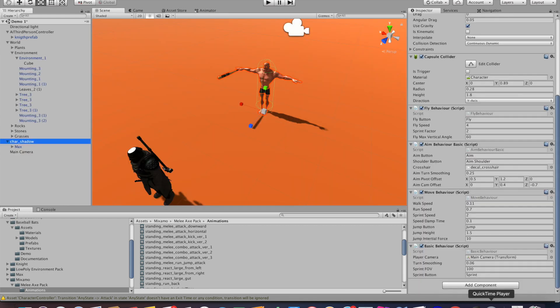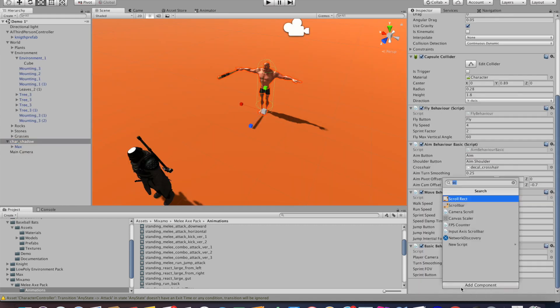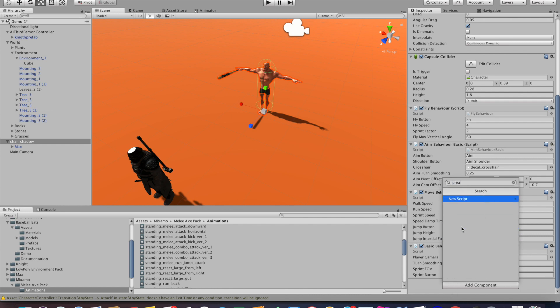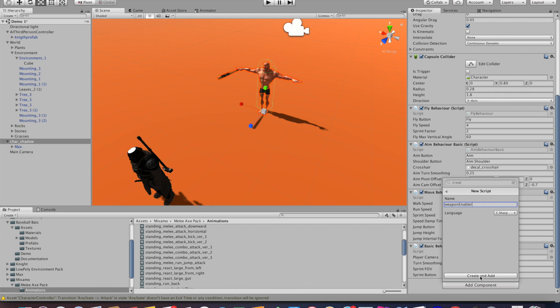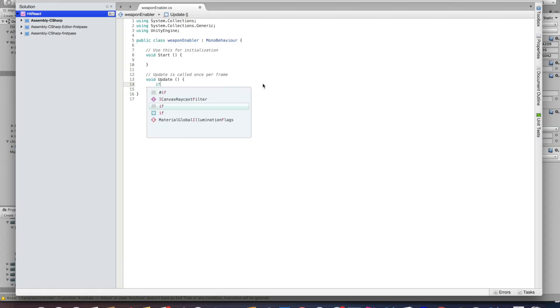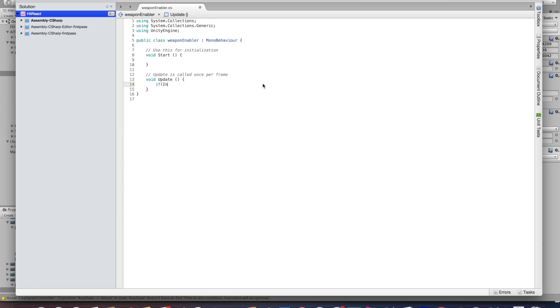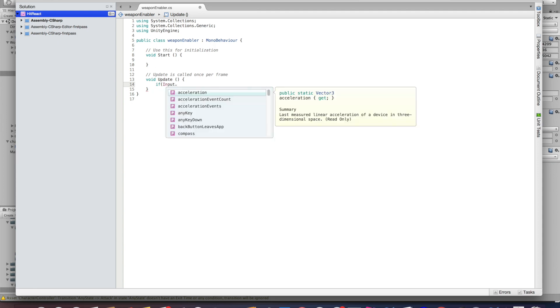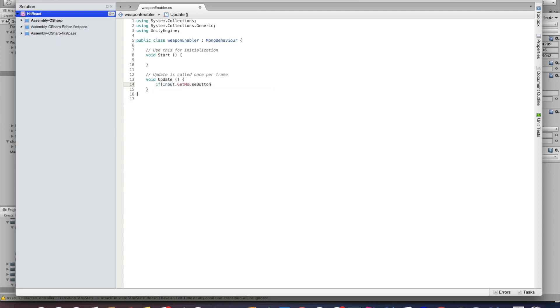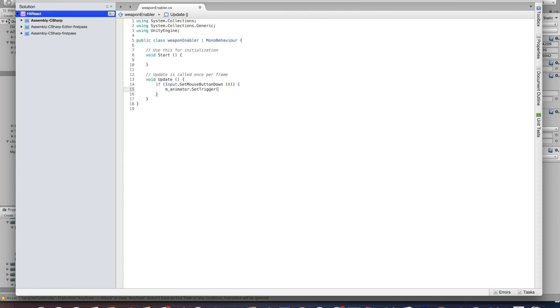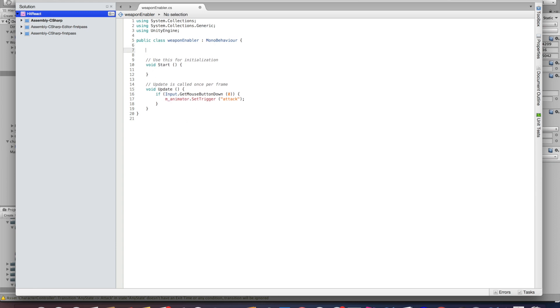Next up we actually want to trigger our animation. So go to our character and add a new script called weapon enabler. Inside that script, go to the update function and add if input.GetMouseButtonDown, which means that whenever the mouse button is pressed you want to trigger that function. Then you want to use your animator to set the trigger that we just created. So go m_animator.SetTrigger. You'll also want to declare the animator at the top so it finds it, and then you should be good to go.